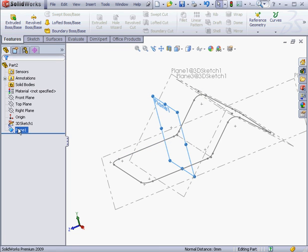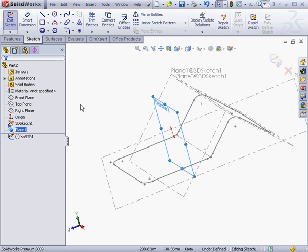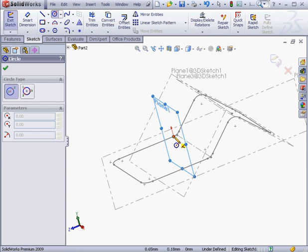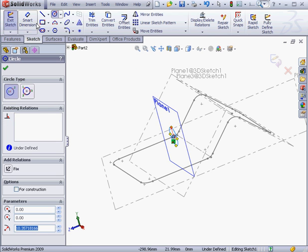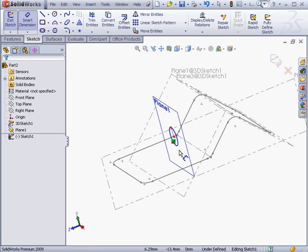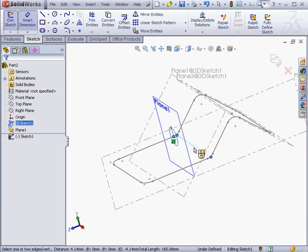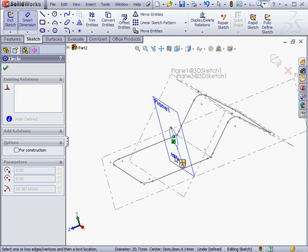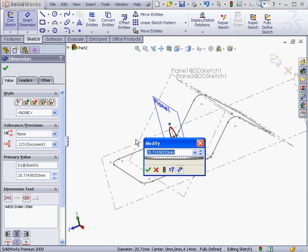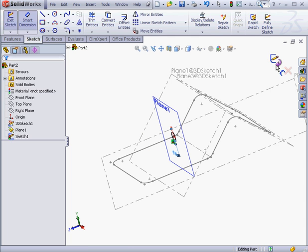And now let's insert a sketch on our new plane. Right-click, Insert Sketch. Activate the circle tool. Let's place a circle about here and dimension it. 10mm diameter. OK. The sketch is fully defined. Let's exit.